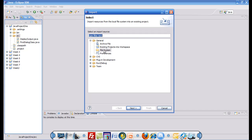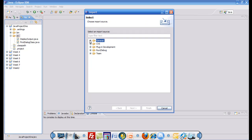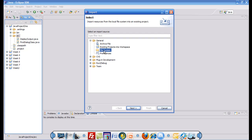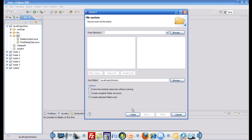you choose file system. If general is not already expanded, if it's collapsed, then you click general and choose file system. Either way, the next step for you would be to click next.